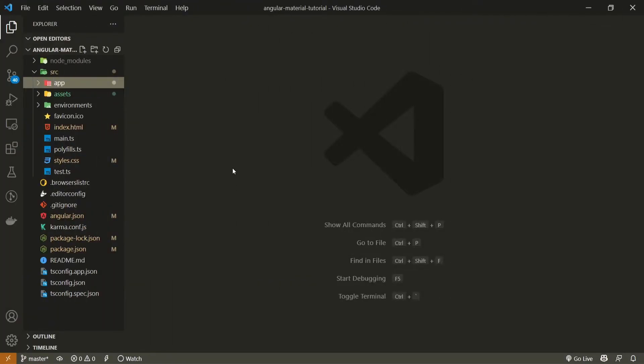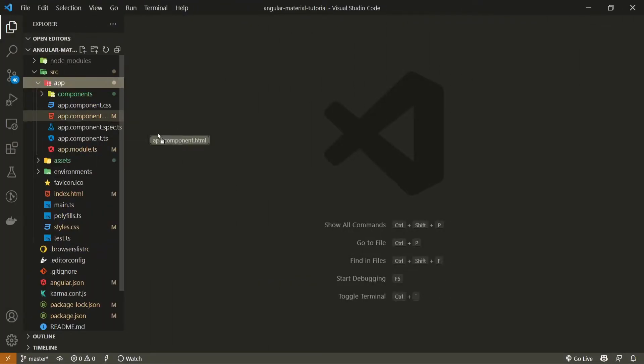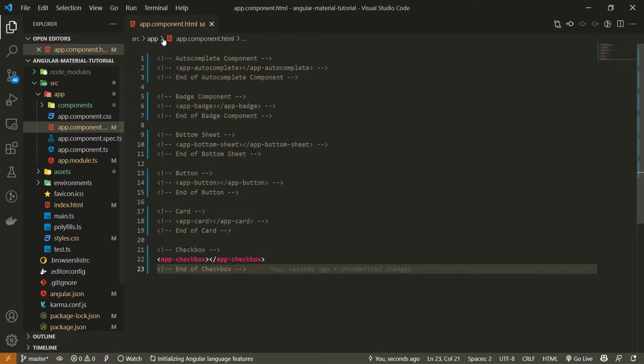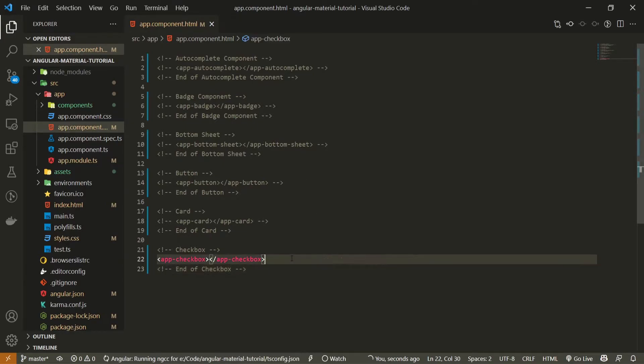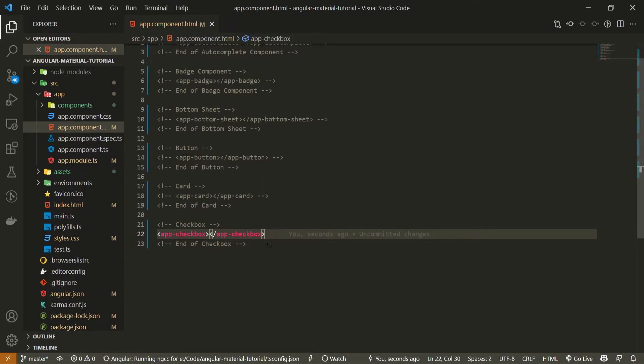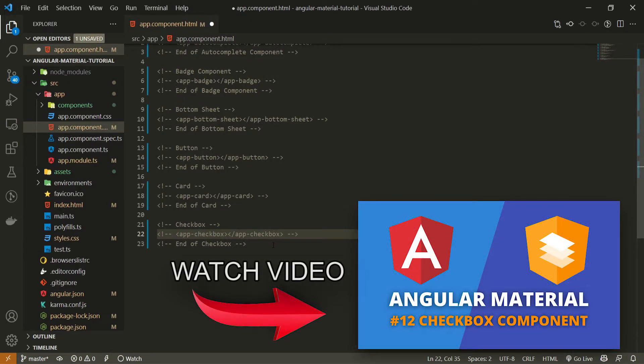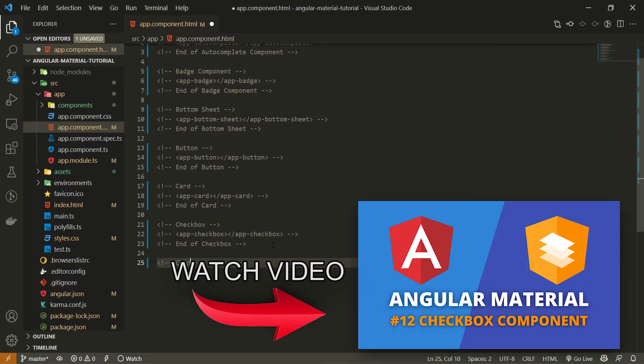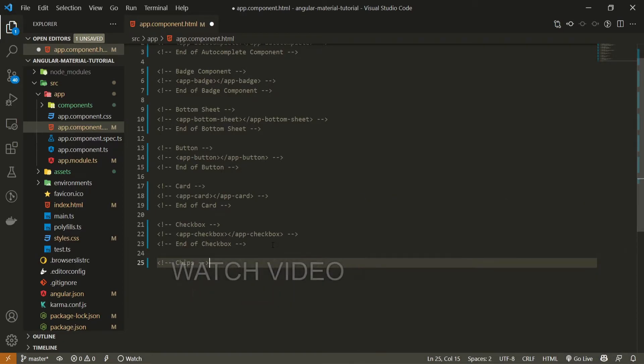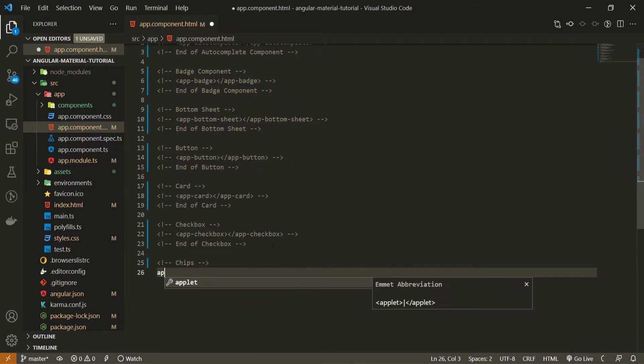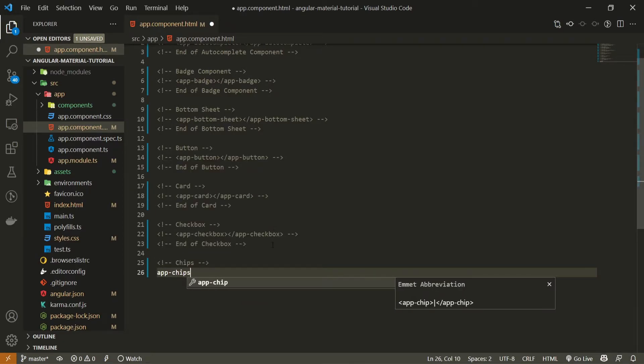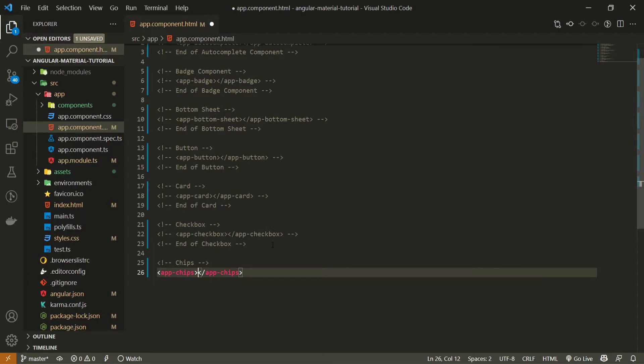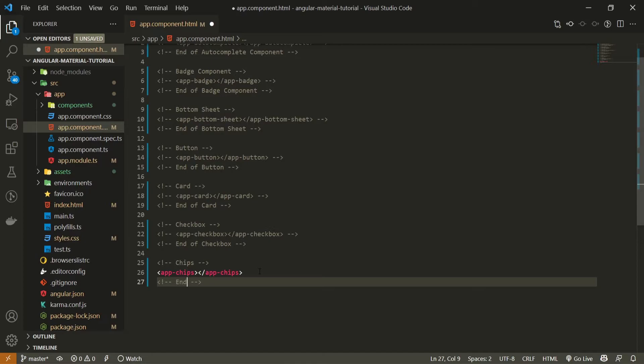Once our component is generated, I will open up my app and open my app component HTML file. First thing here is that I will hide this checkbox from the last video, and after that I will use the chips selector to render the component in my main app component, and I will also put the end comment here.